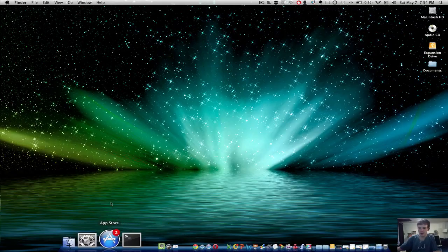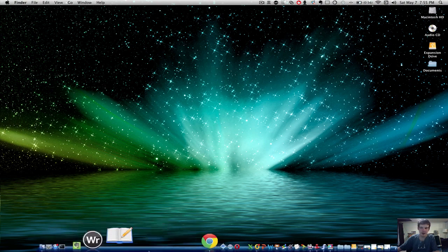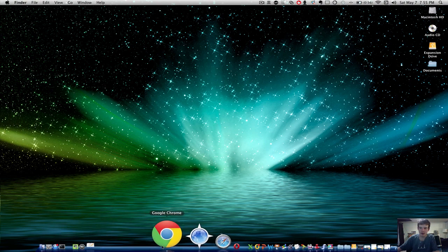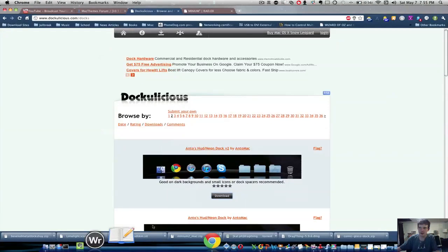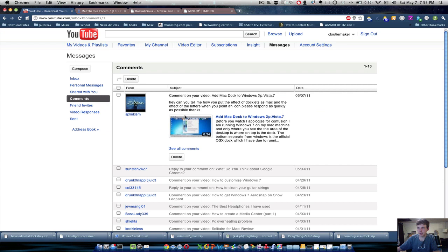So guys, today I'm going to be showing you how to get a custom theme for your dock as requested by a user on my YouTube channel.